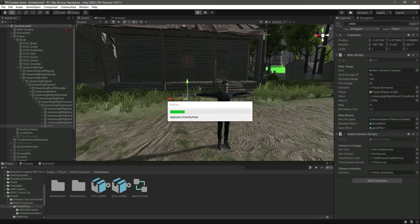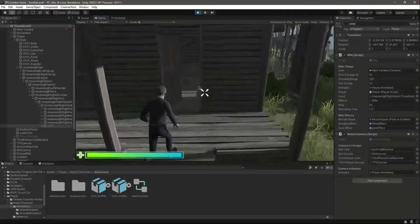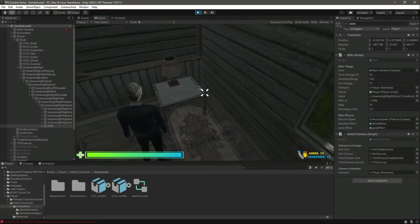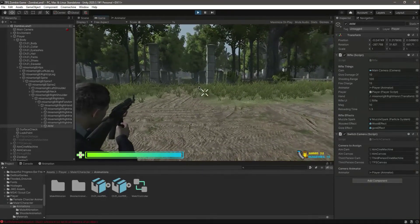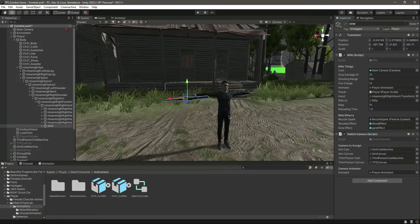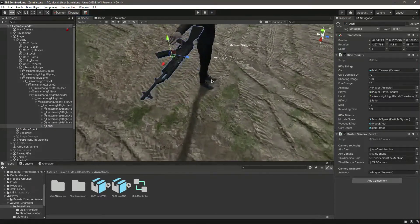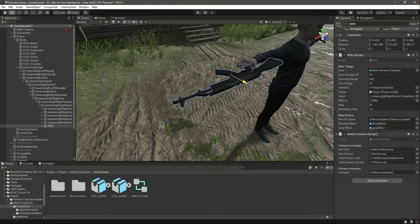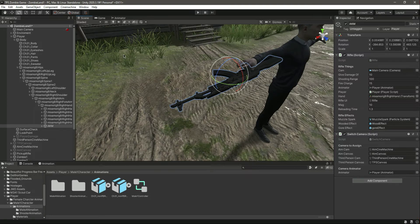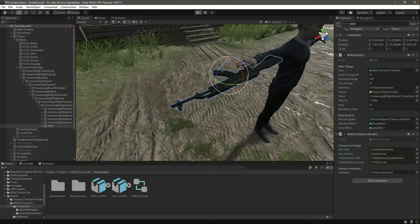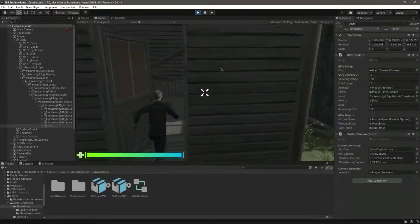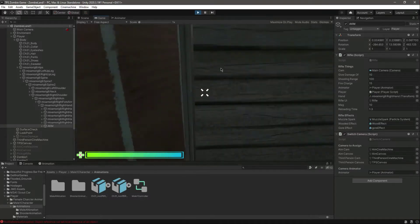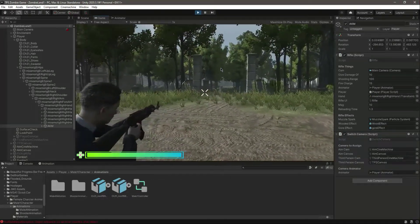Now if you play it this time it should work. Let's pick up the rifle — okay, it is in the player hand now. As you can see it is right there. We just need to make it a little closer to the player hand, and rotate it a little bit on that side. Let's play and test it again — we have the rifle in the player hand and it looks good.